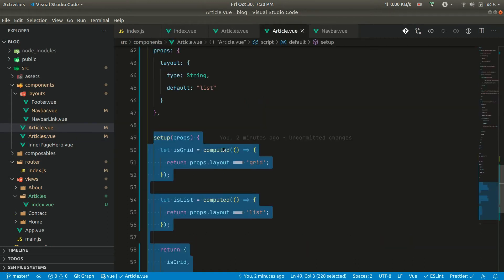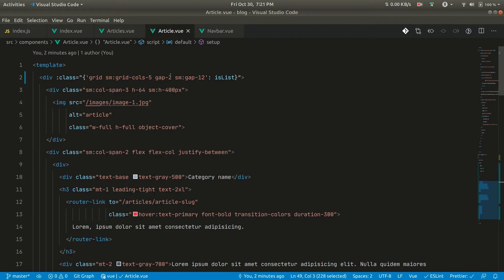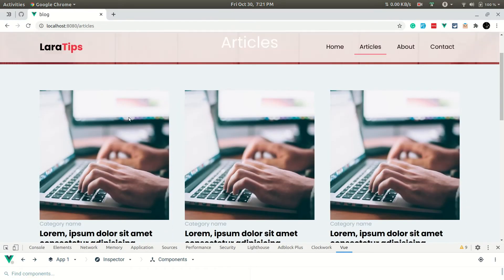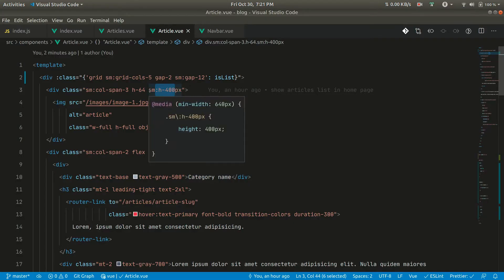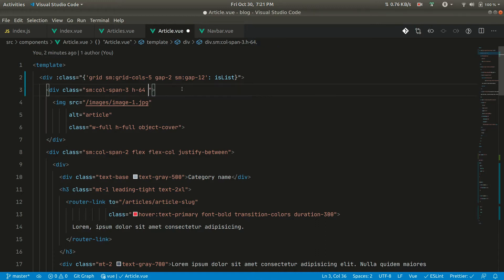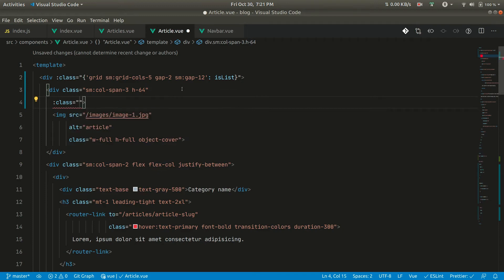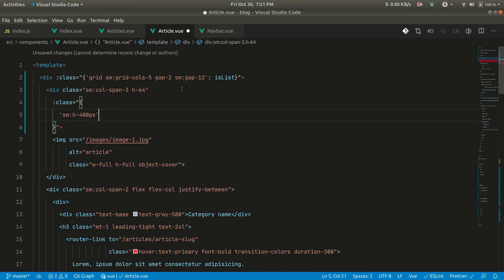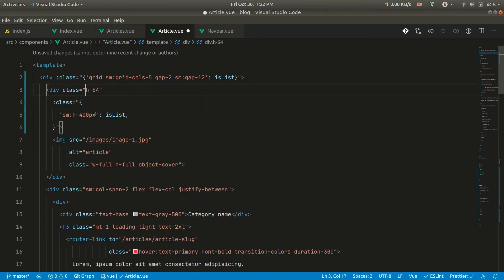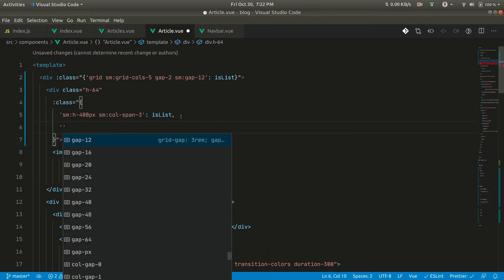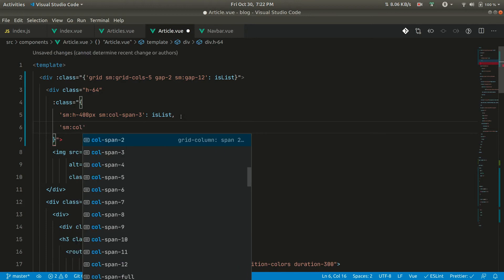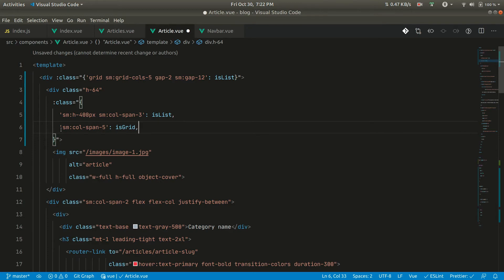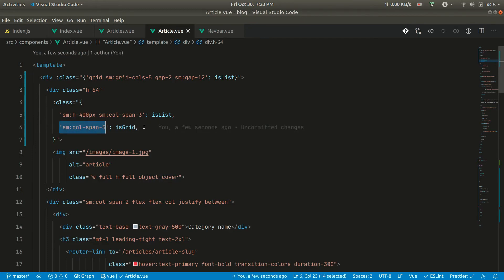In the grid view the image height is too large. For the grid view we don't want the image to be very big, so we restrict that class to the list view using v-if='isList'. Similarly, the col-span-3 class that stretches the element should only apply in list view. For the grid view we set col-span-5 so it spans the full width.